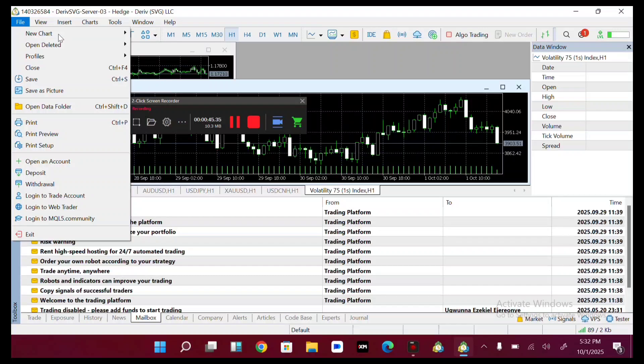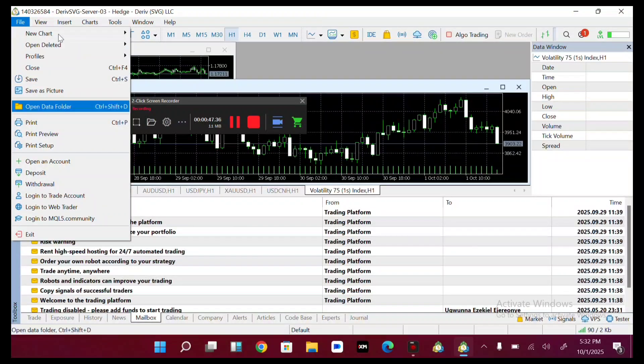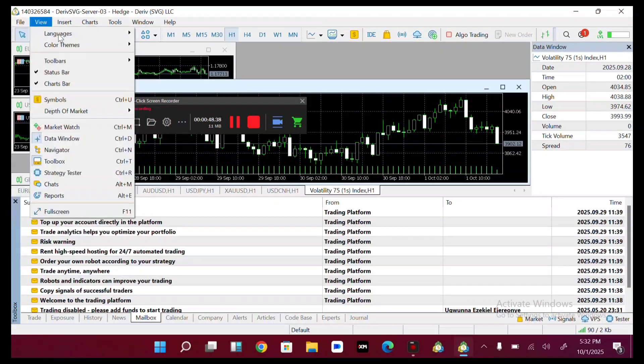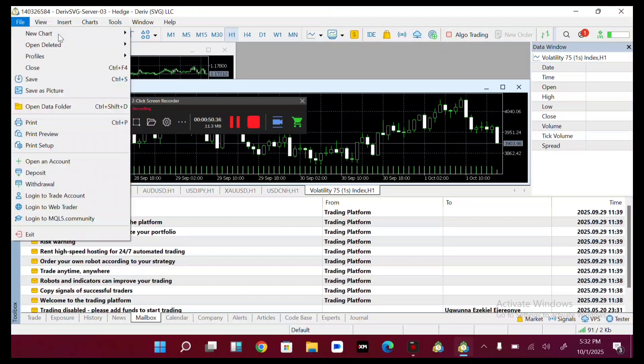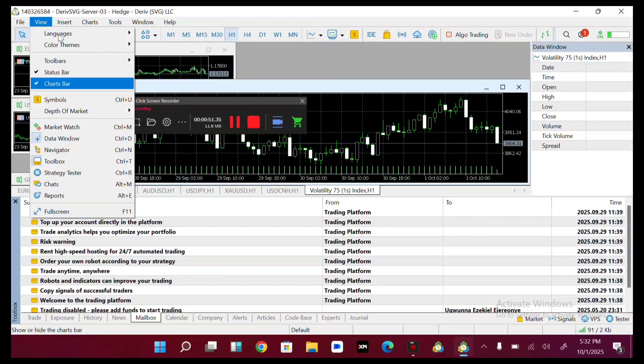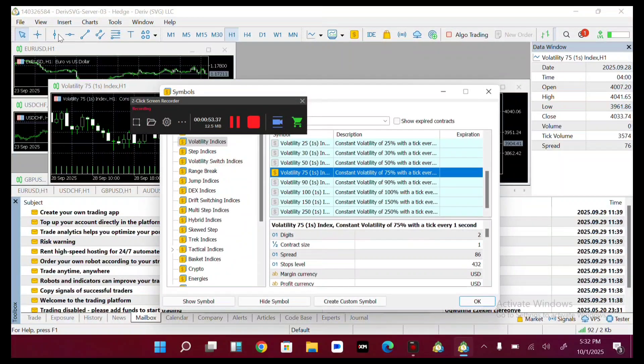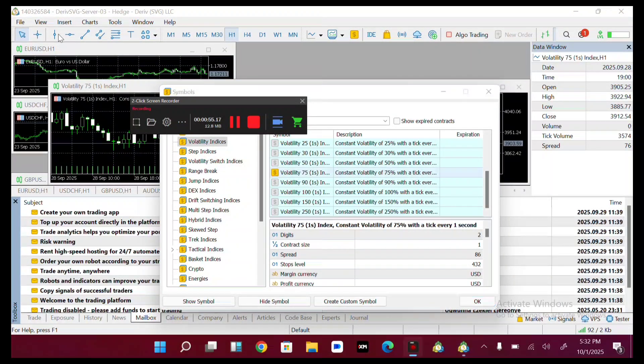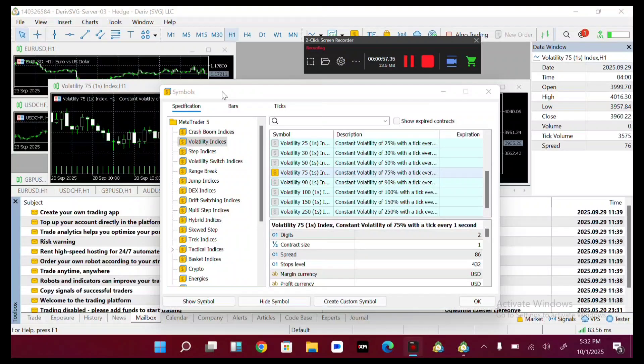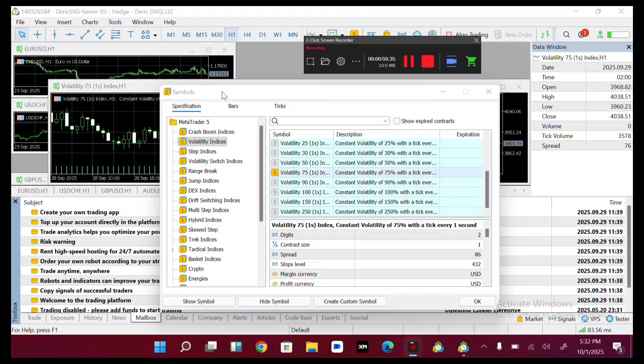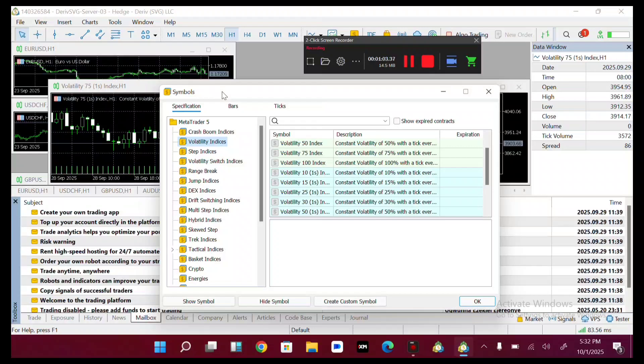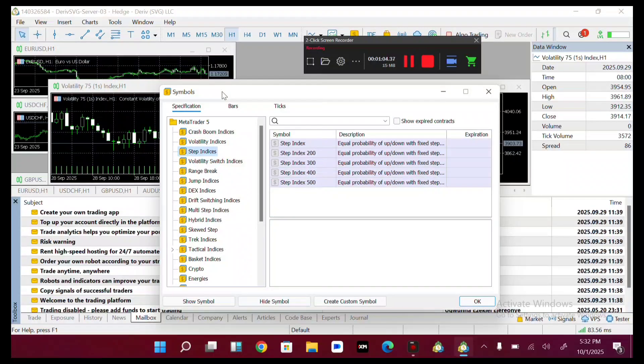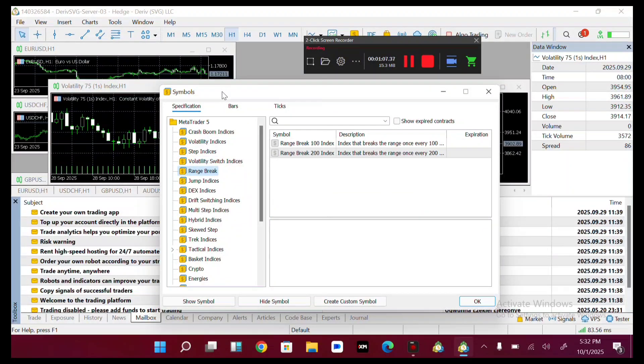On the file section, come over and head over to the view section, then tap on symbols. On symbols, you can see there are various indices.